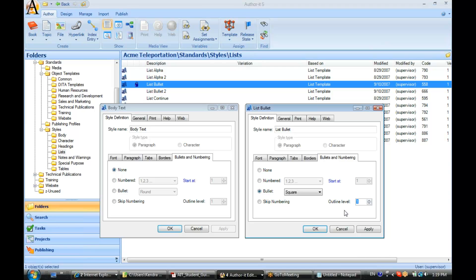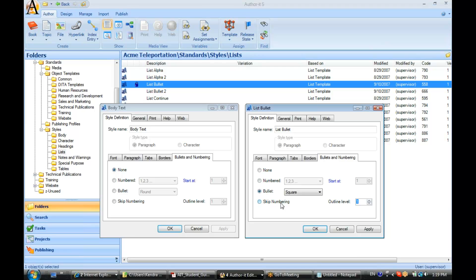Alright. Now, if you are a list style that doesn't require a number or bullet, let's say that it is a paragraph that follows a list bullet or a list number style, we have this option here for skip numbering. What this will do is still classify that style object as a list style, but it won't give it a number or a bullet.